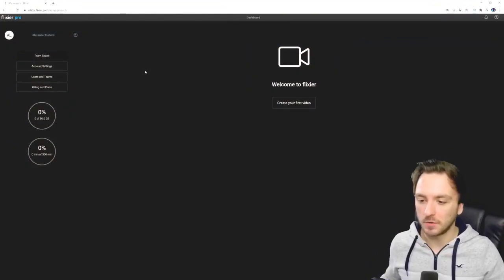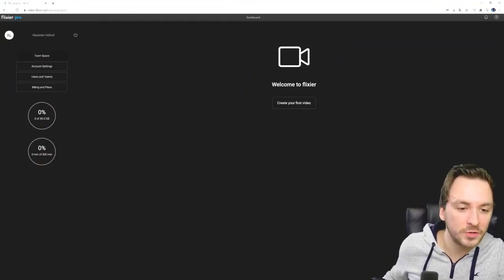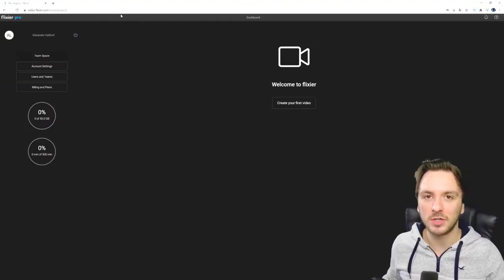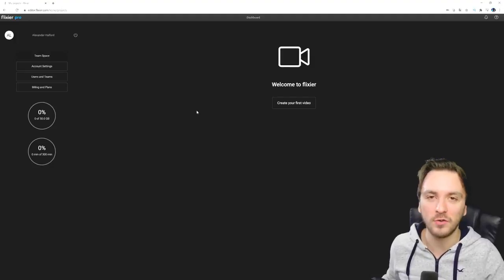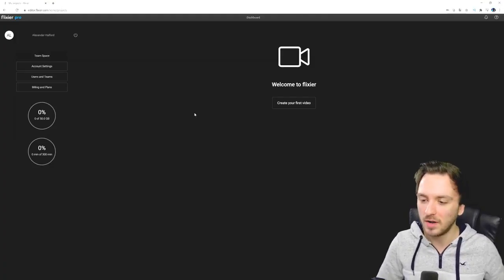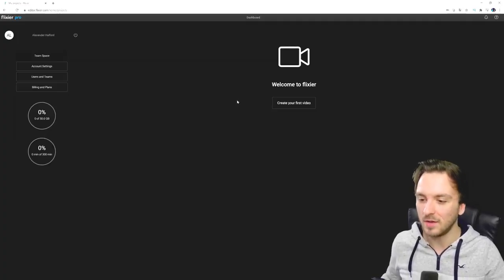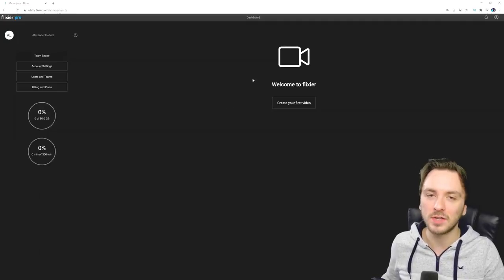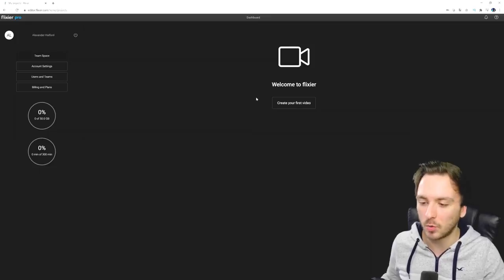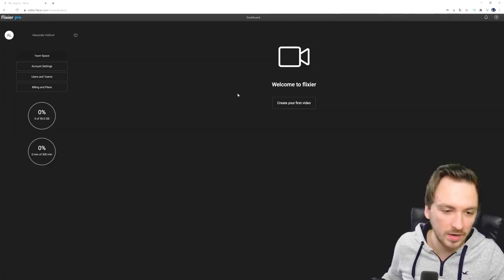Alright guys, so as you can see right now we are on Flixir.com. When you create an account completely free of charge and log in, you can actually start creating your own video — it's just like video editing software but in browser. That basically means you can edit on their servers, so you don't need really high-end equipment.